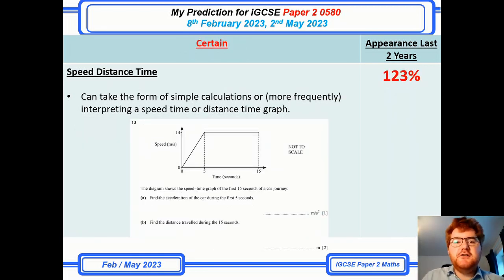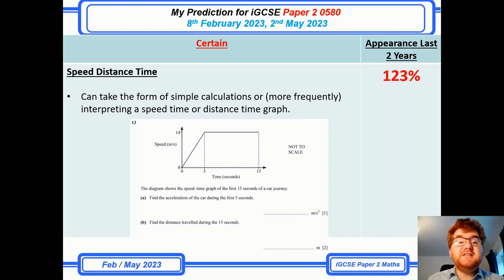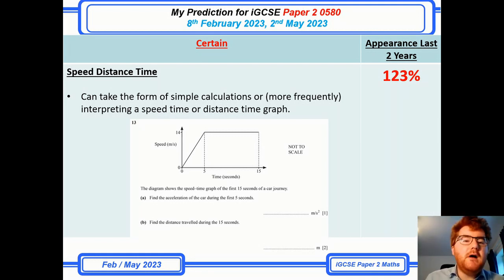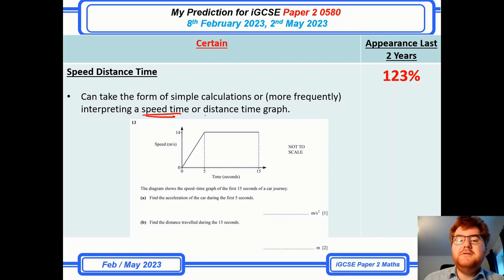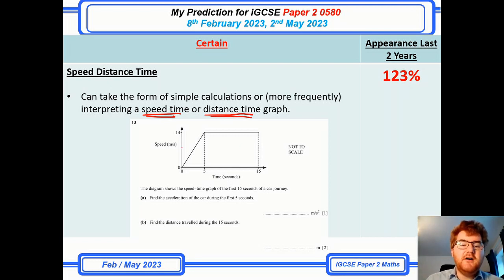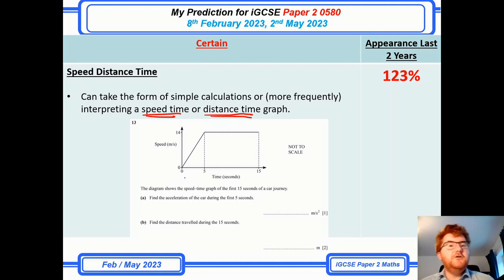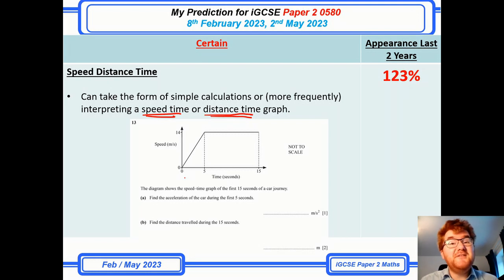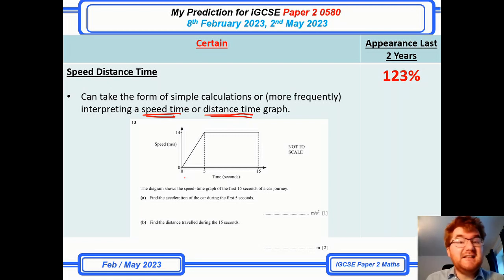Now on to the certain topics — anything above 100%. The first is speed, distance, and time. Towards the start of a paper it will just be an easy calculation — you have the time, you have the distance, work out the speed or vice versa. At the harder end there'll be either a speed-time graph or a distance-time graph. You need to know the difference: with a speed-time graph you can work out acceleration; with a distance-time graph you can work out speed. That's a really useful skill for science exams too.